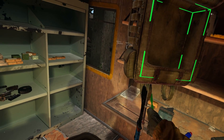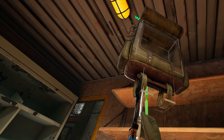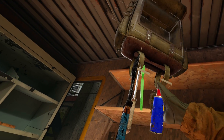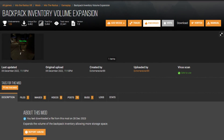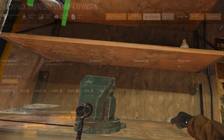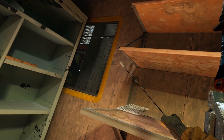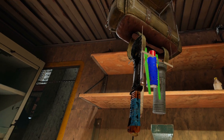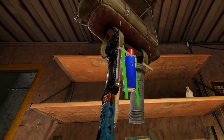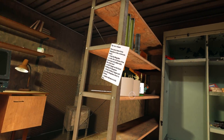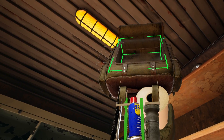Do you ever just wish that the Into the Radius backpack was bigger and you had more room to store loot? Then you're going to enjoy Extreme Record 89's Backpack Expansion Mod. This mod is more of a quality-of-life mod — it expands your backpack and allows for some more storage space down underneath your backpack. You can store knives, energy drinks, cigarettes, and basically any small to medium sized items there.